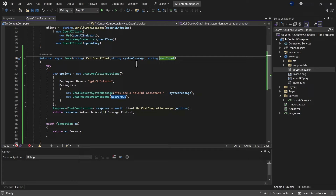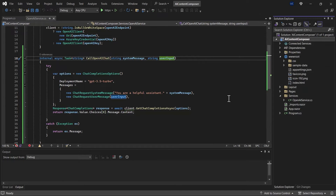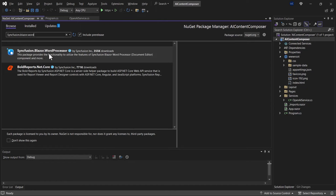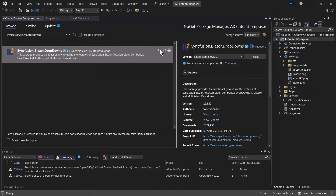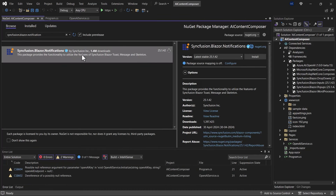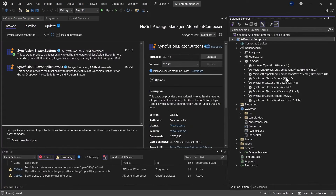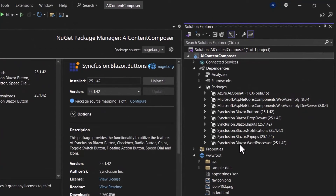From the UI we'll be passing these instructions as well as the input. To design the UI using Syncfusion Blazor components, I need to install a few packages. I'll right-click the project and in NuGet packages install: the word processor, Syncfusion.Blazor.Inputs, Dropdowns, Popups, Notifications, and Buttons packages. All these components will be used to design the UI.